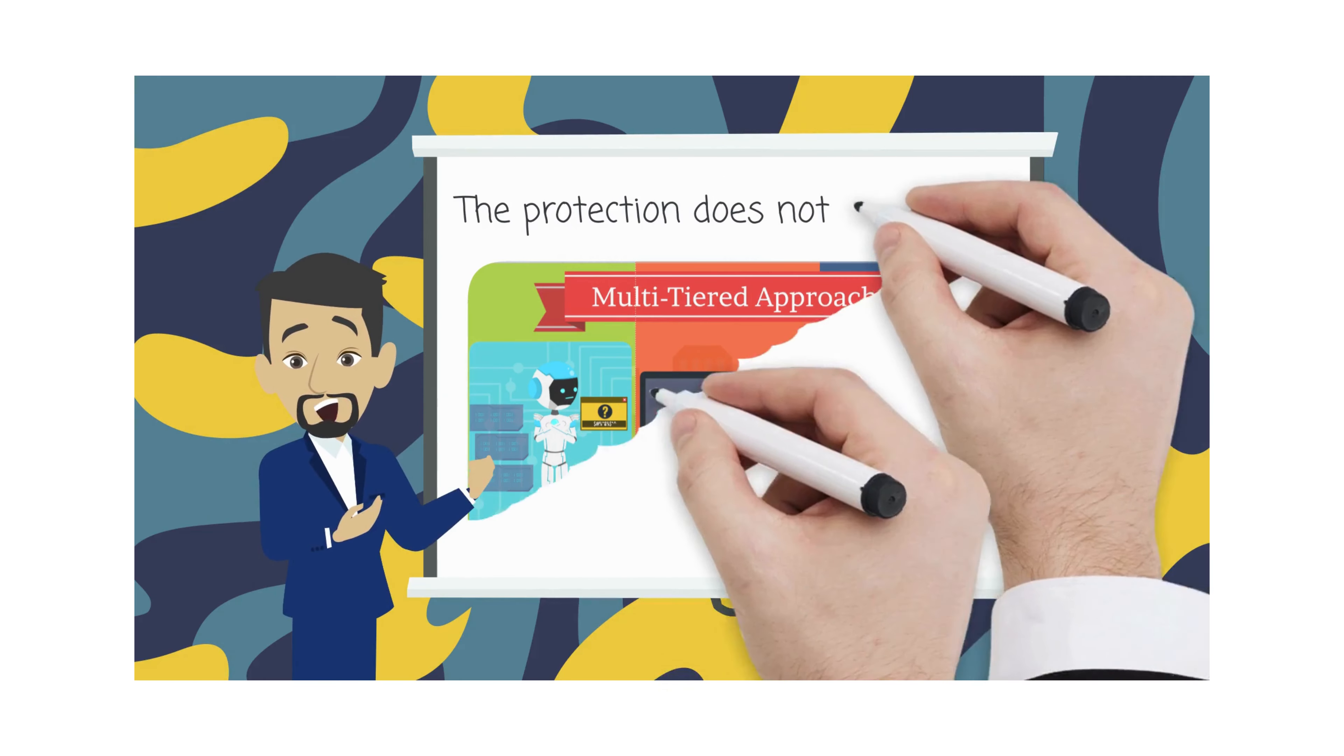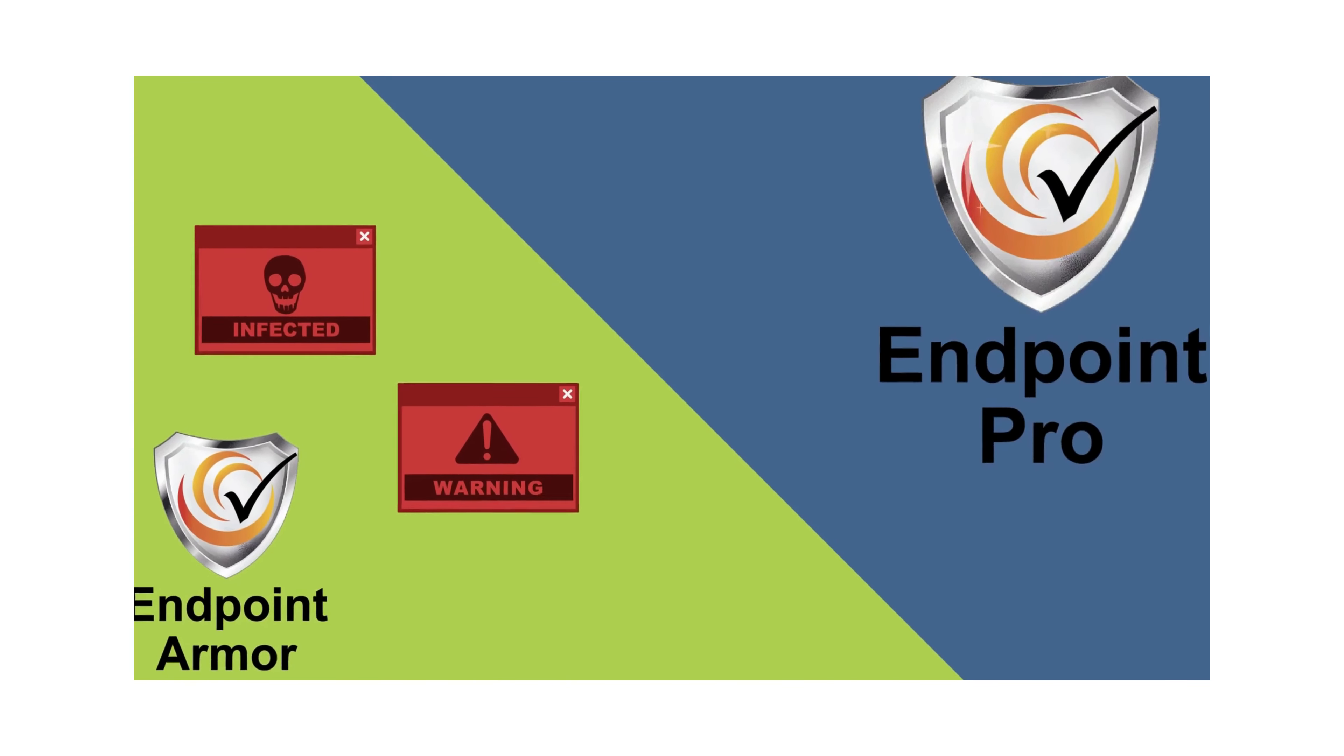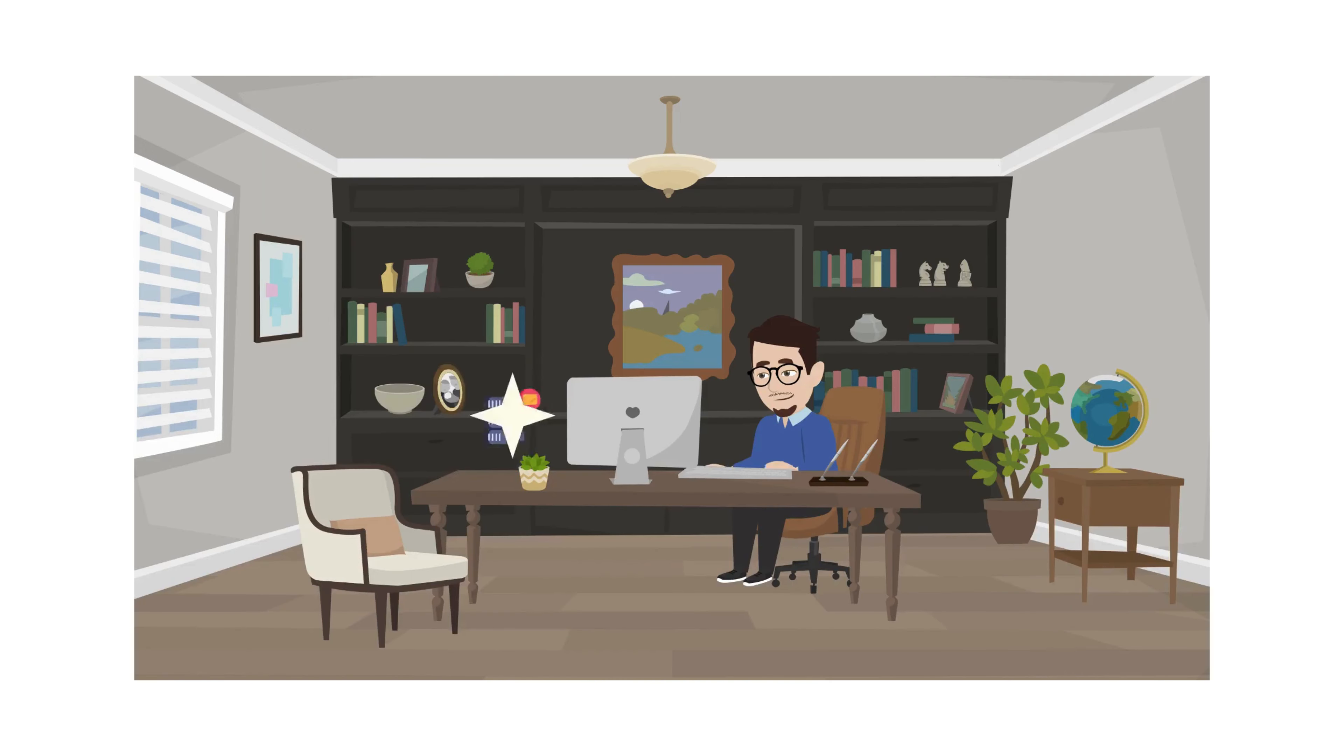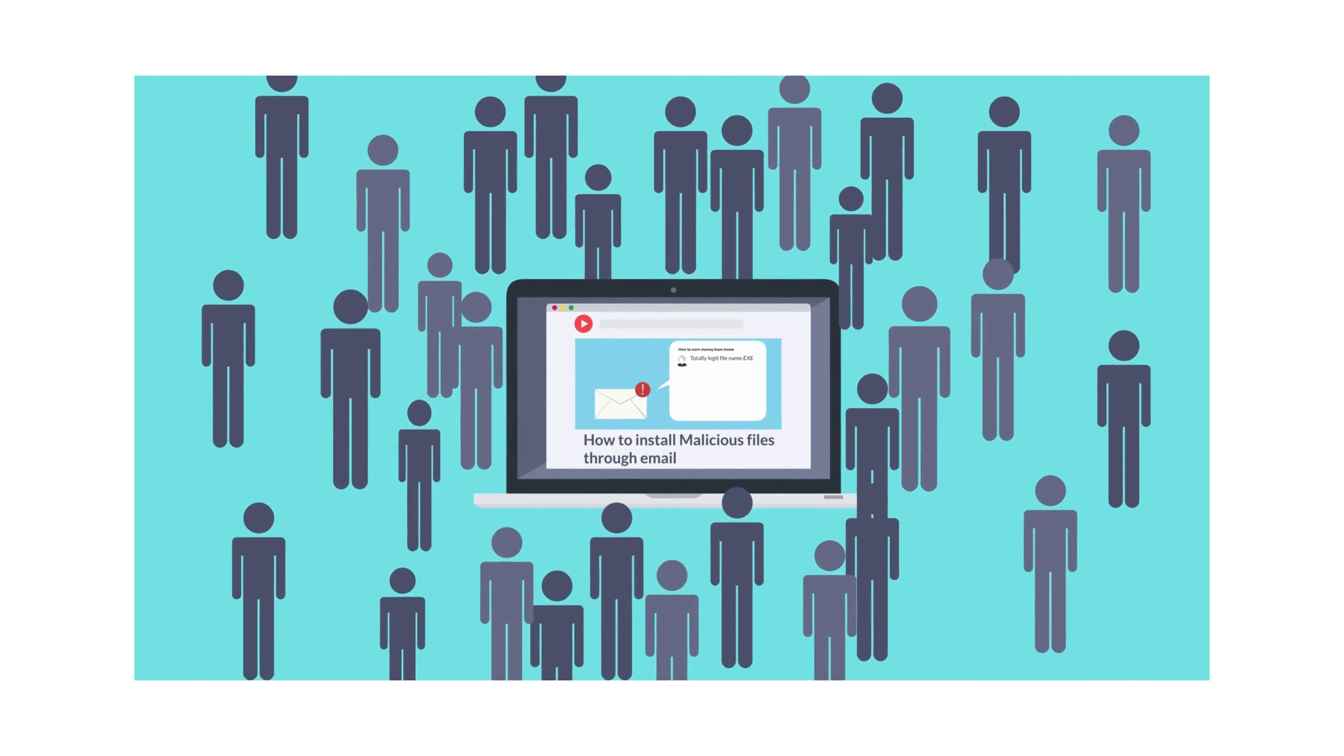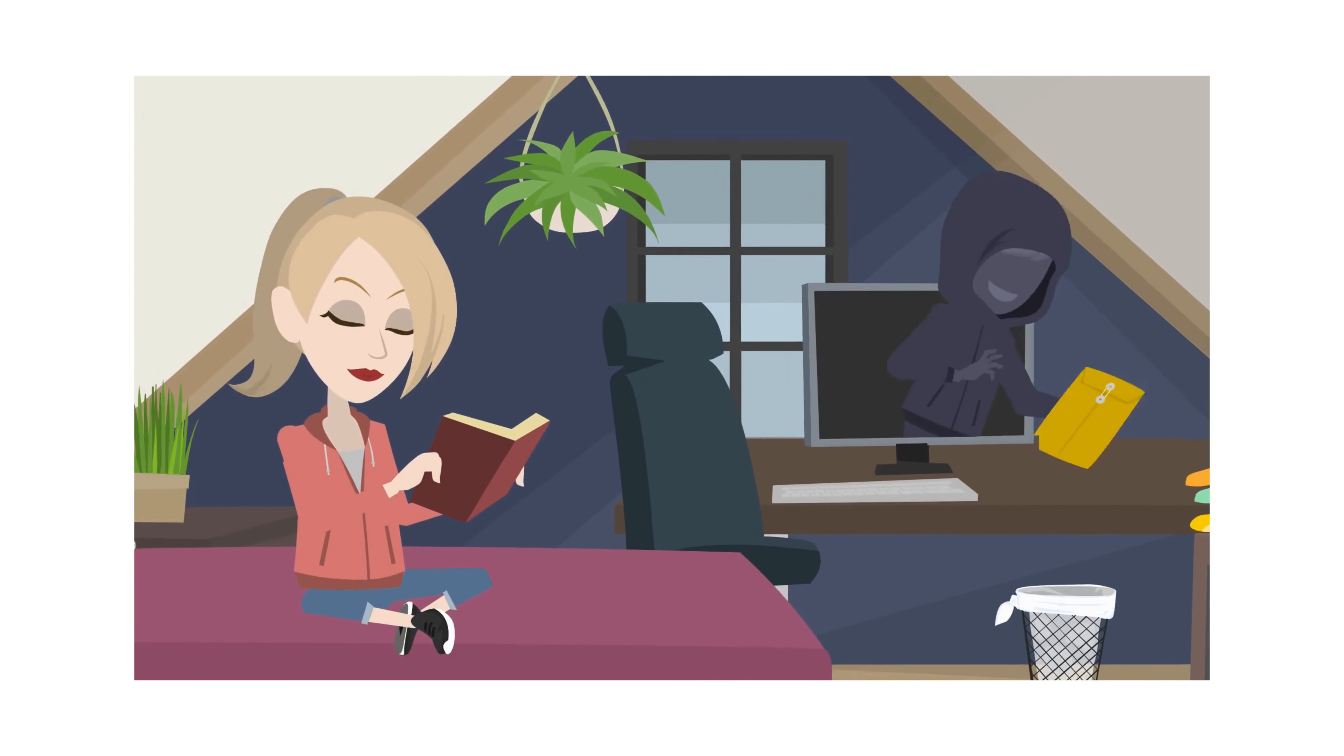But the protection does not stop there. While Endpoint Armor protects you from viruses and malware, Endpoint Pro can further enhance the protection by adding anti-phishing to your email server. It is widely known that email can be used to disseminate malicious files. These days, it is used to extract data from the weakest point of your system, the end user.